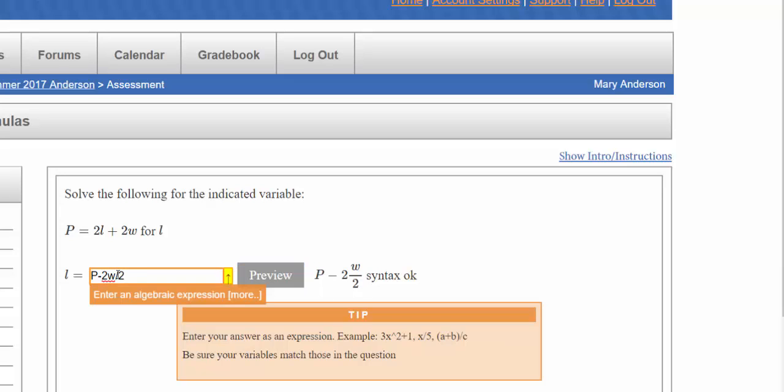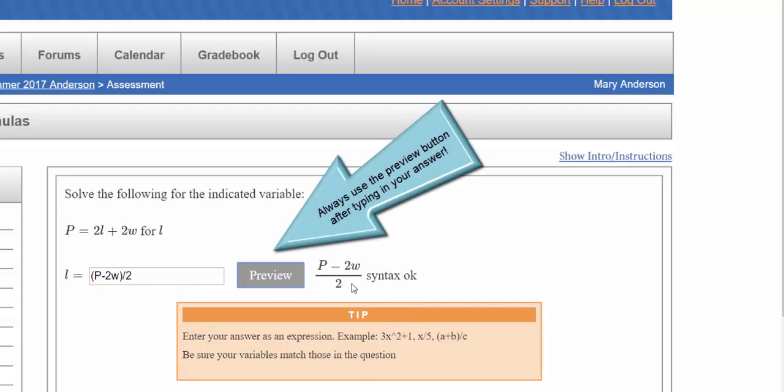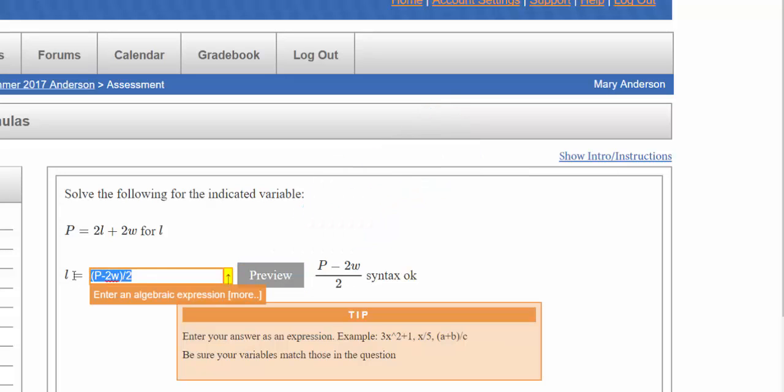So I need to put parentheses in to let the computer know that p minus 2w is the entire numerator. I'm going to hit preview and now I can see that the computer is accurately reading how I want my answer to be.